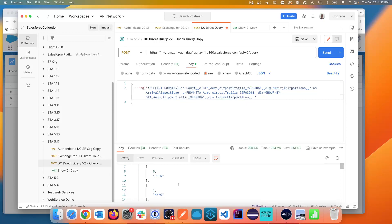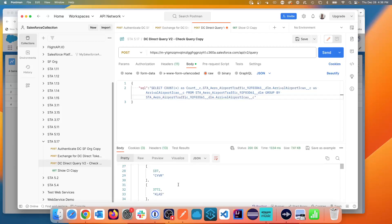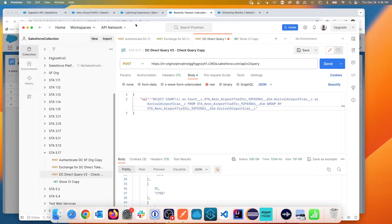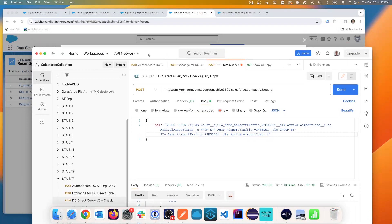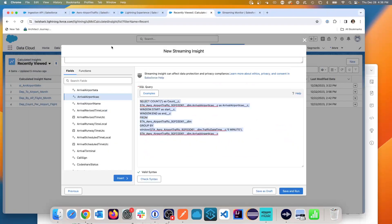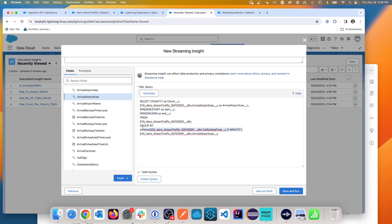And what we now have is we have a grouping by arrival airport. So this shows us the validity of this SQL statement. Now we know that with this SQL statement in addition to the windowing with the windows start, window end and the window grouping, we now will have a valid syntax.